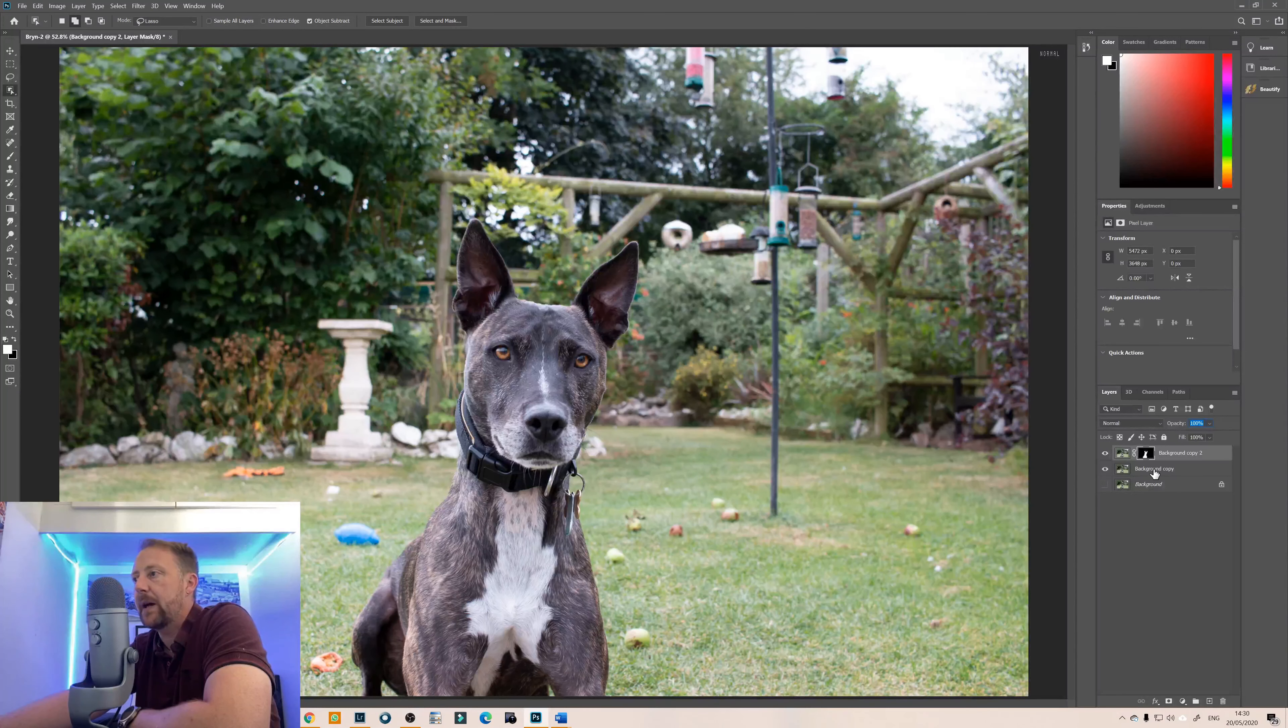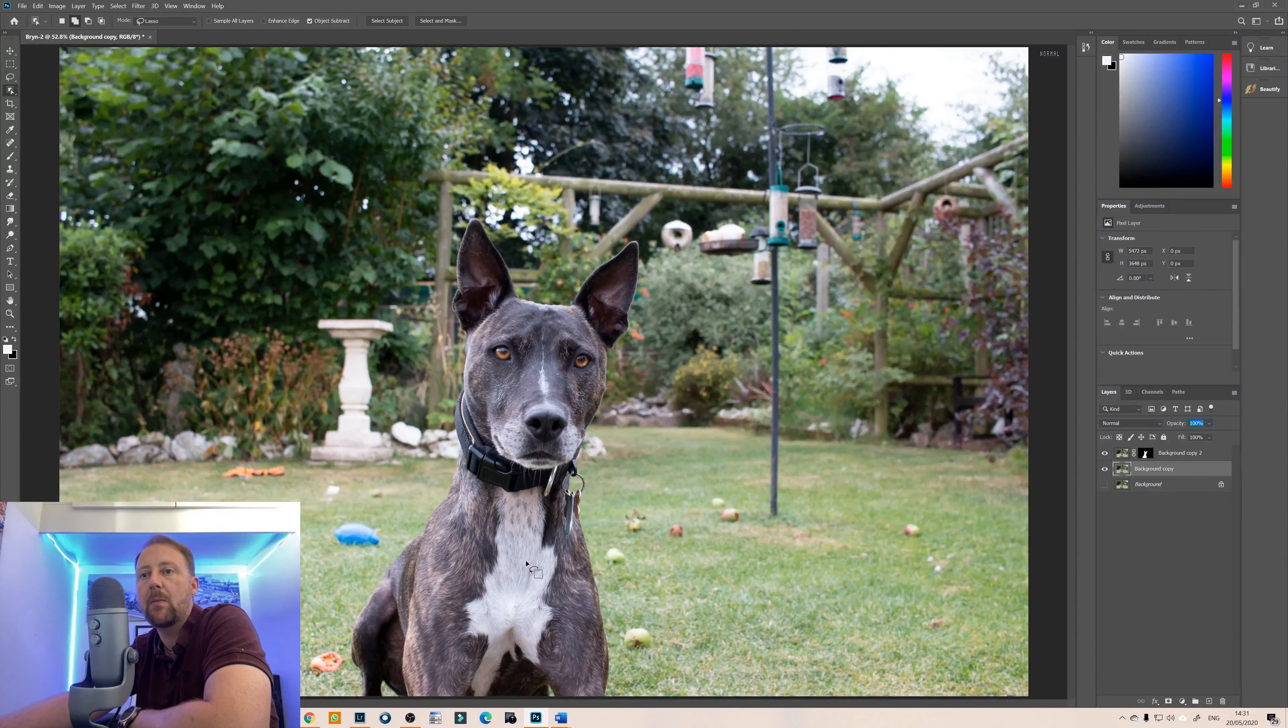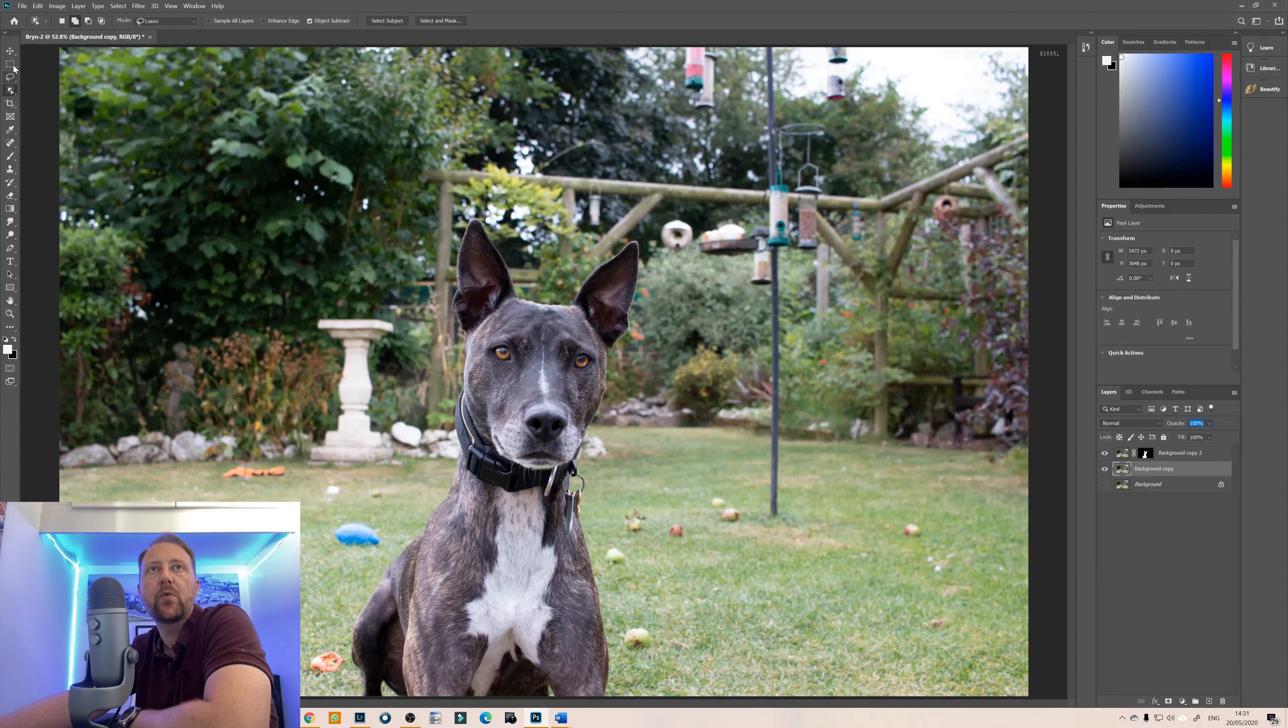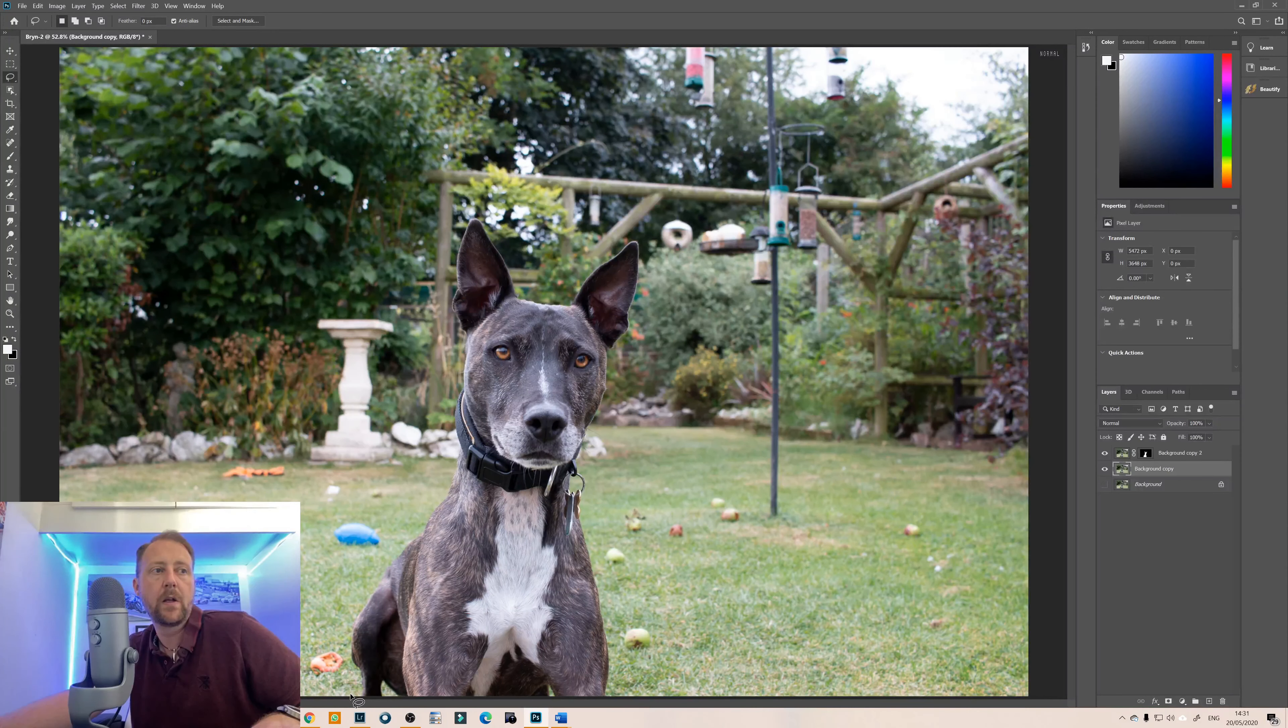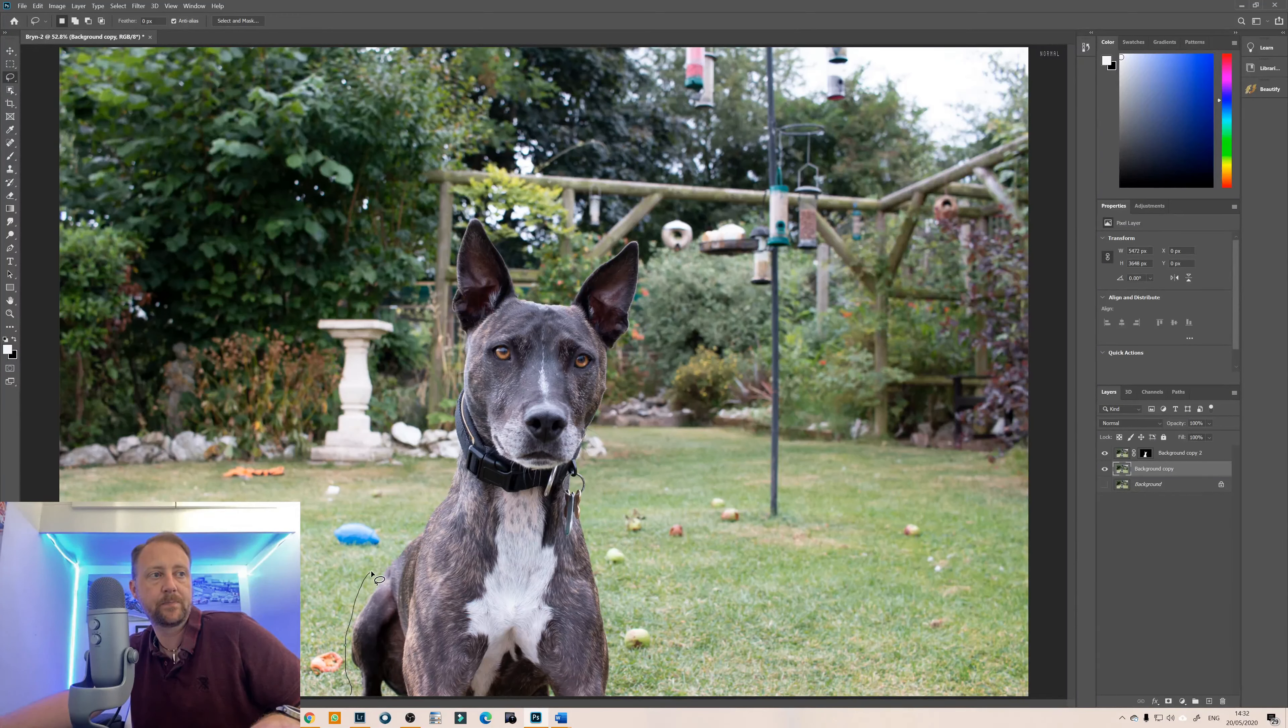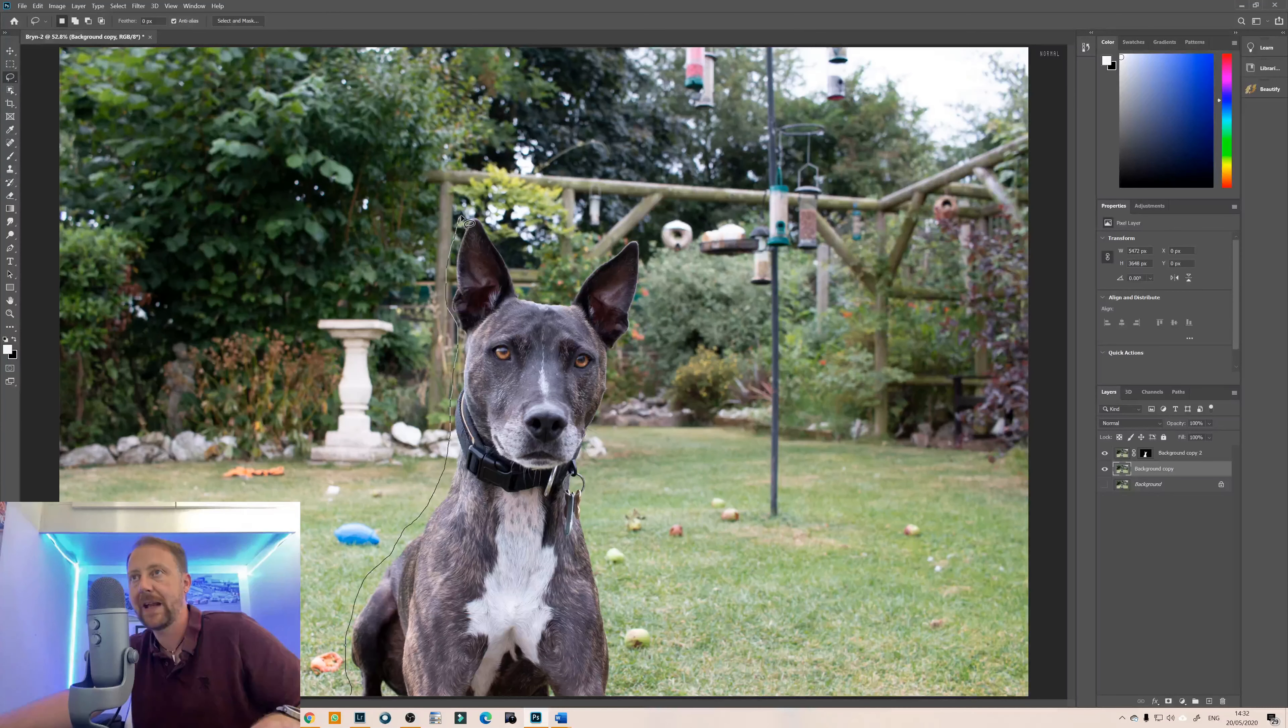And actually we'll turn off the background and we'll go to the background copy, we'll select that and now what we need to do is we want to content aware edit and content aware move and the subject out of the image so we'll use the lasso tool again. So we're just going to use the lasso tool just to go around the edges of Bryn. It's the content that we want to content aware fill out.